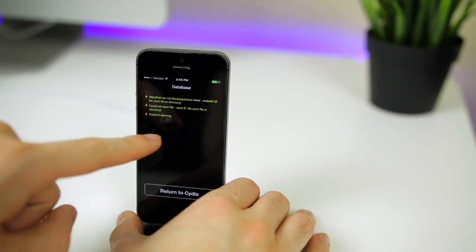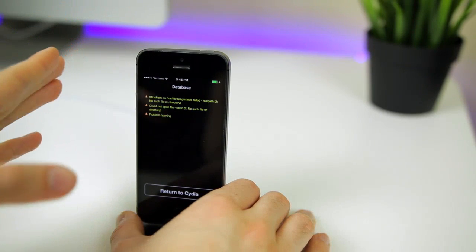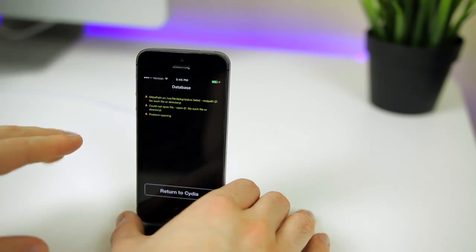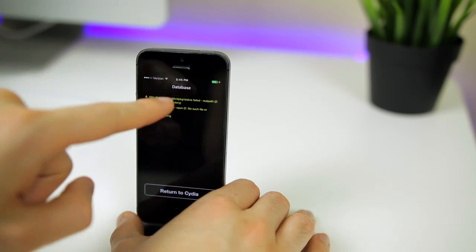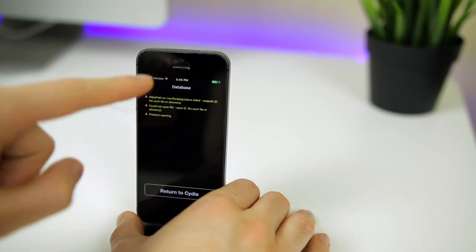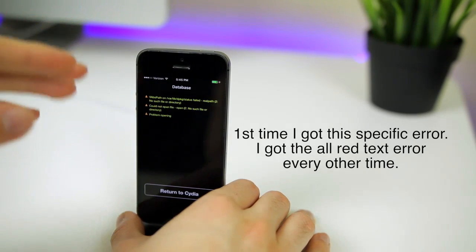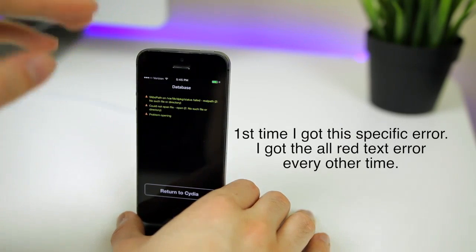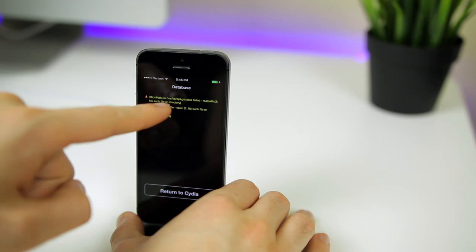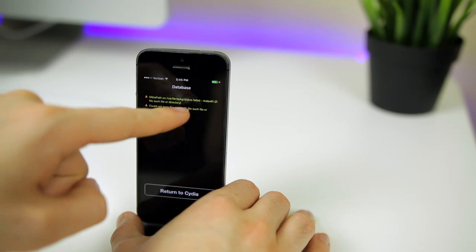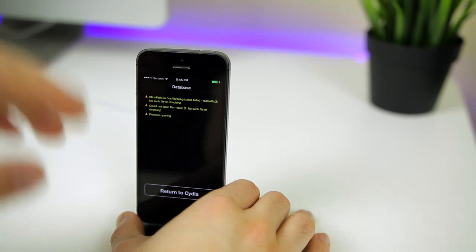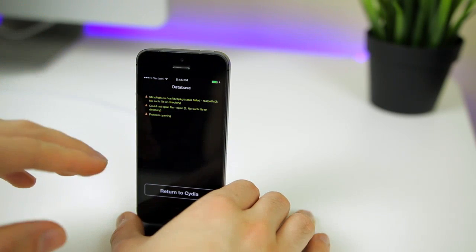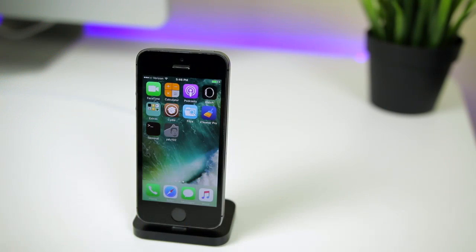What's weird is this is actually the fourth time I've reset all and fixed it and this is the first time I've gotten this error. I want to make it clear that this fix also works for the same database error when it's all red text. As long as it says var lib dpkg status failed, this fix I'm showing you will help fix that error.